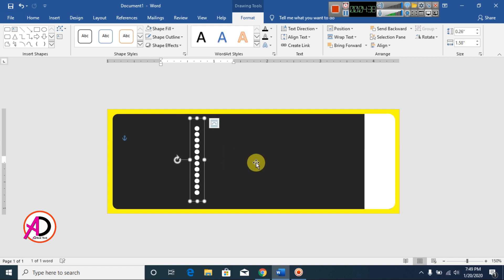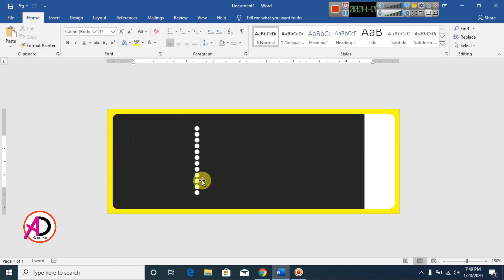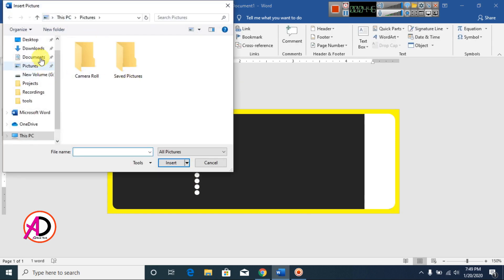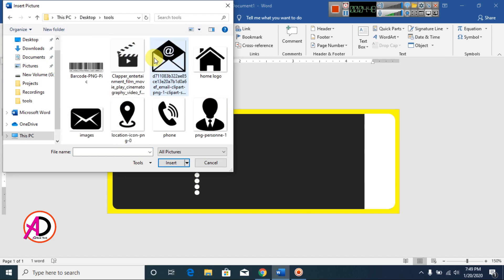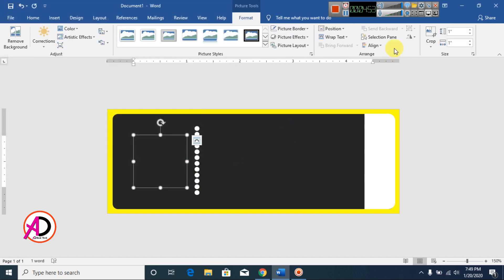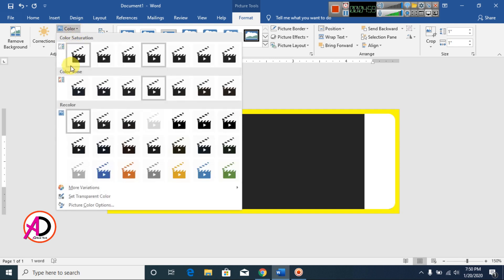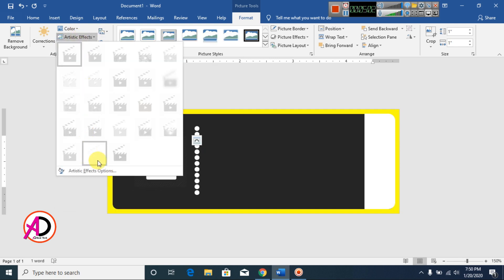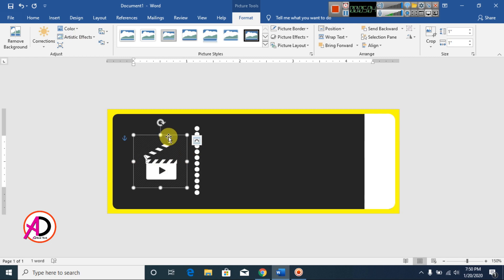Click Insert, click Pictures, go to Desktop, choose your picture, and click Insert. Click Wrap Text and select In Front of Text. Change the color to white and apply an artistic effect — white effect.